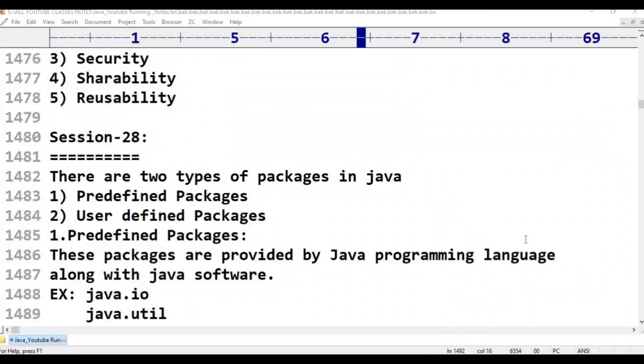Hello, welcome to Telugu OS Kit Tutorials. This is Java Programming Language, Class 28.